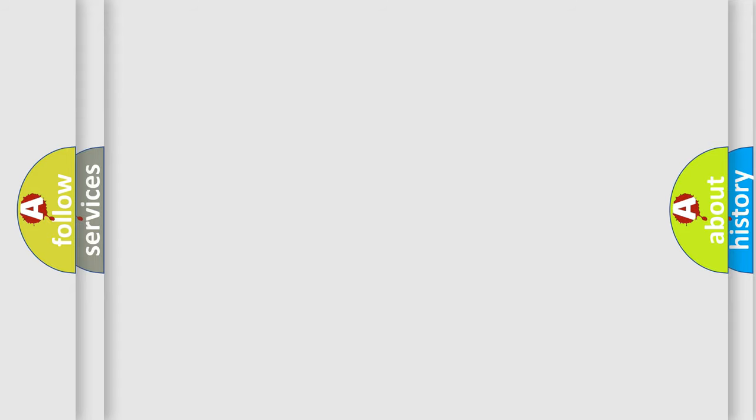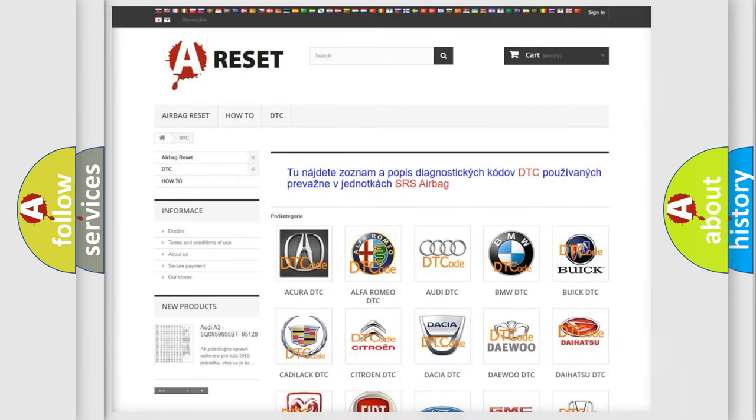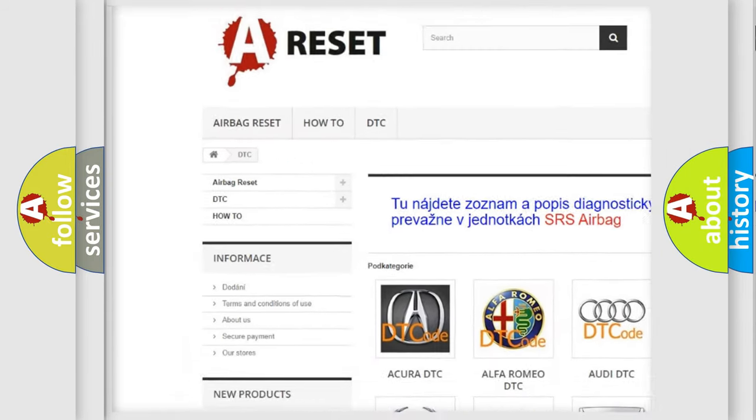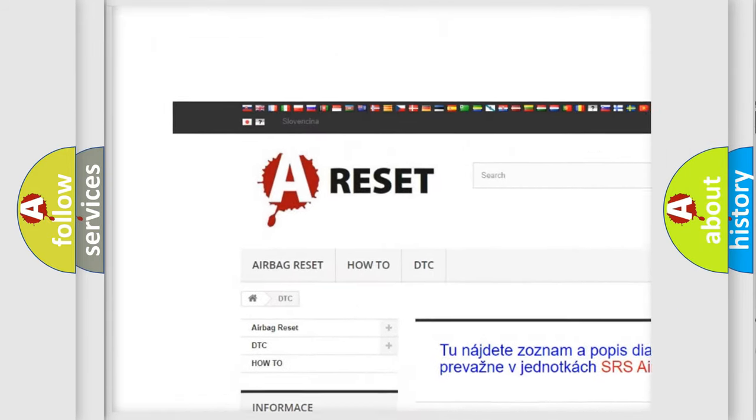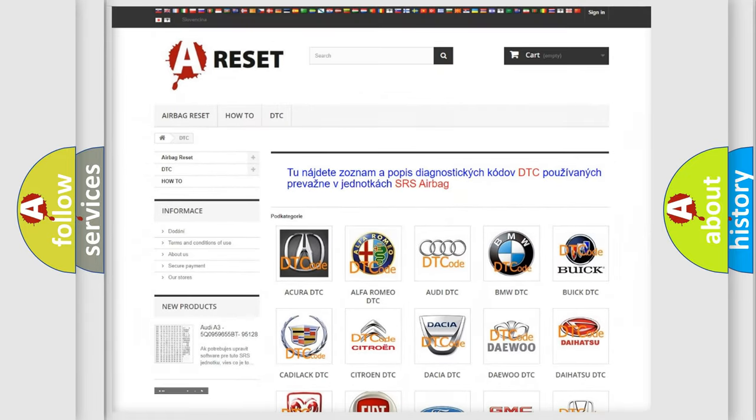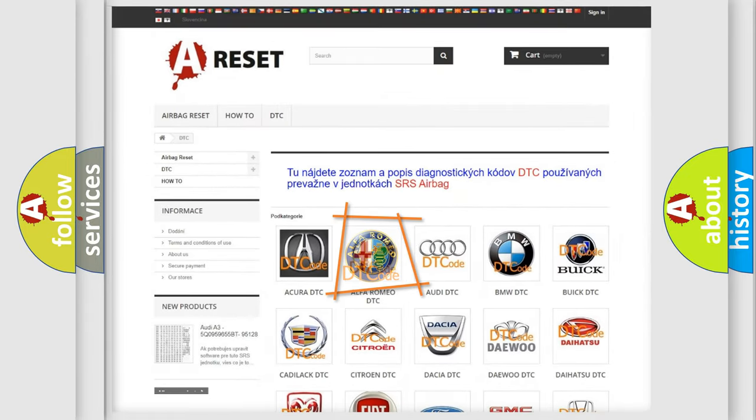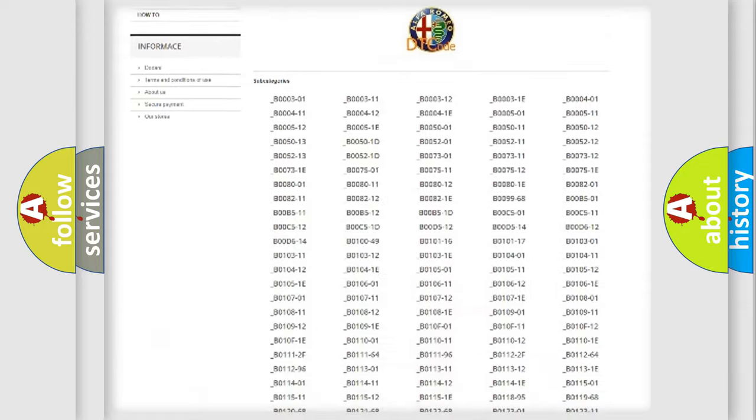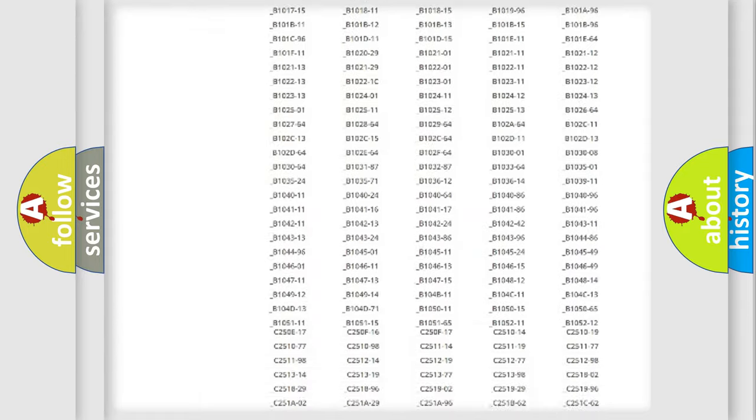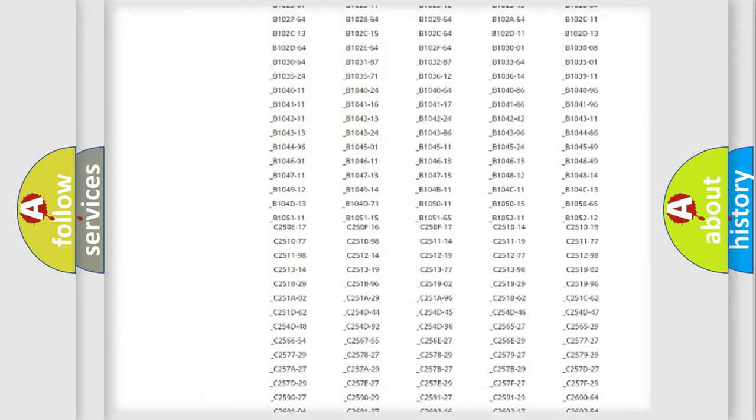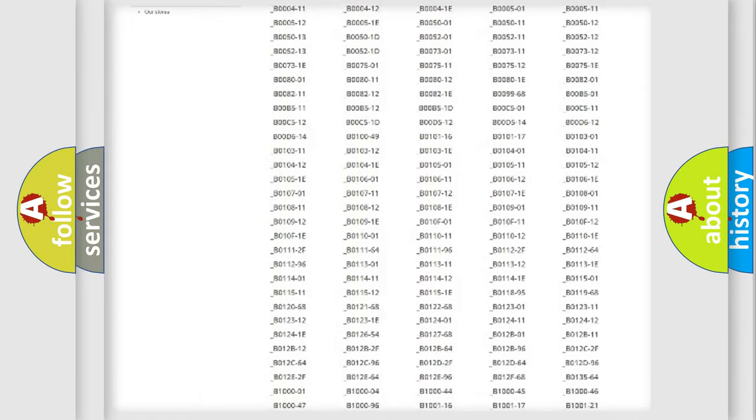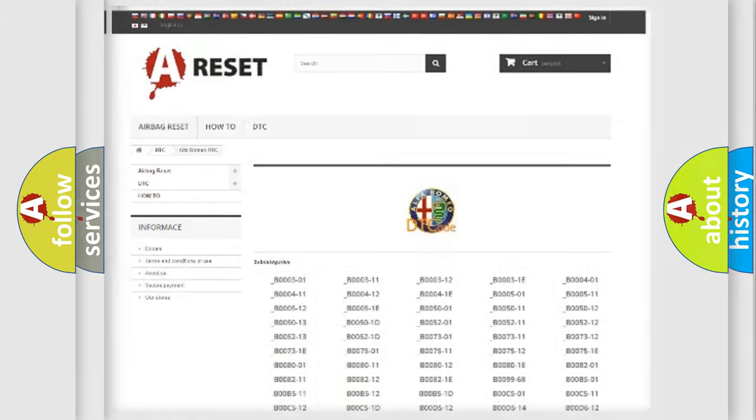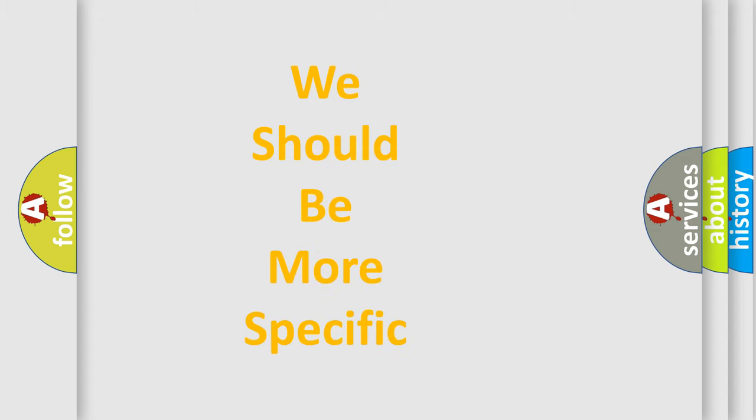Our website airbagreset.sk produces useful videos for you. You do not have to go through the OBD2 protocol anymore to know how to troubleshoot any car breakdown. You will find all the diagnostic codes that can be diagnosed in Alfa Romeo vehicles, and also many other useful things.